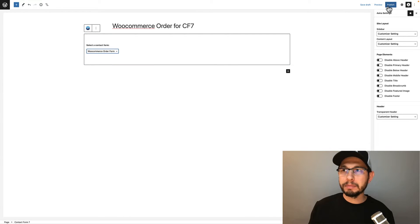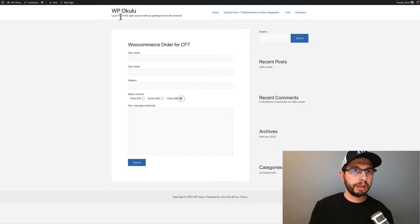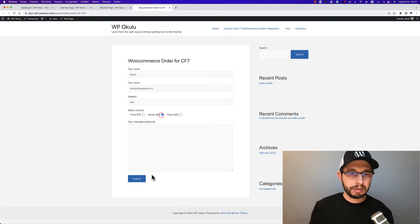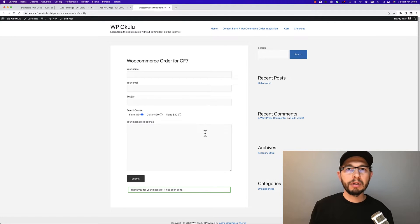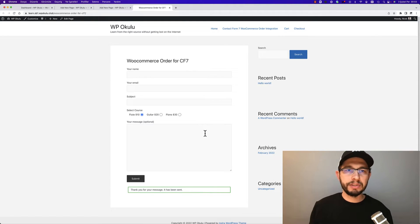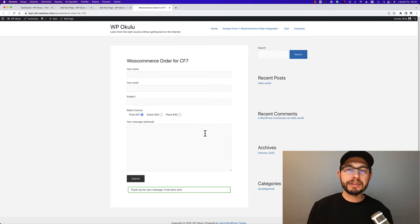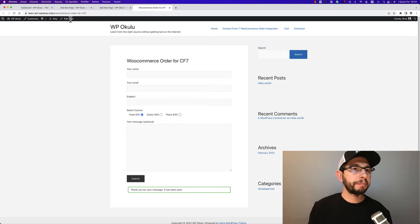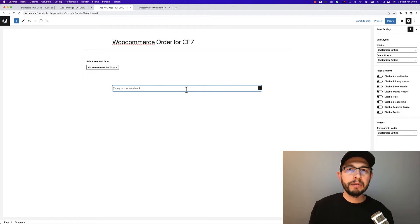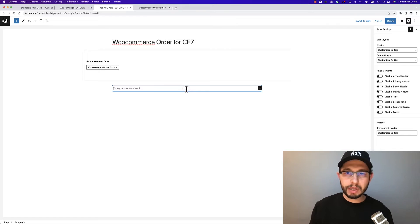Save it. Now go to Pages and Add New, and add Contact Form 7, and then choose your form - WooCommerce Order Form. Publish it. This is our form. Okay, select and submit form doesn't redirect anywhere. Okay, how to redirect after submission?